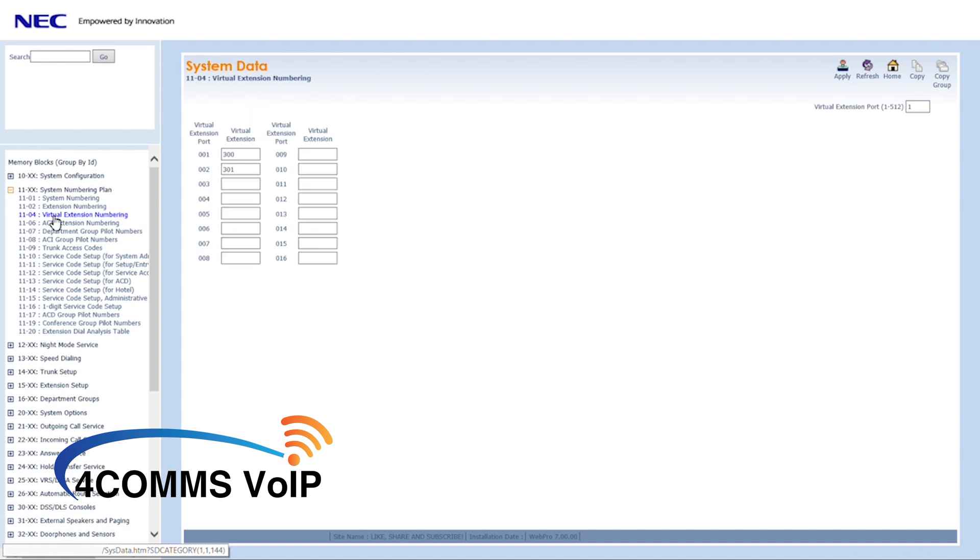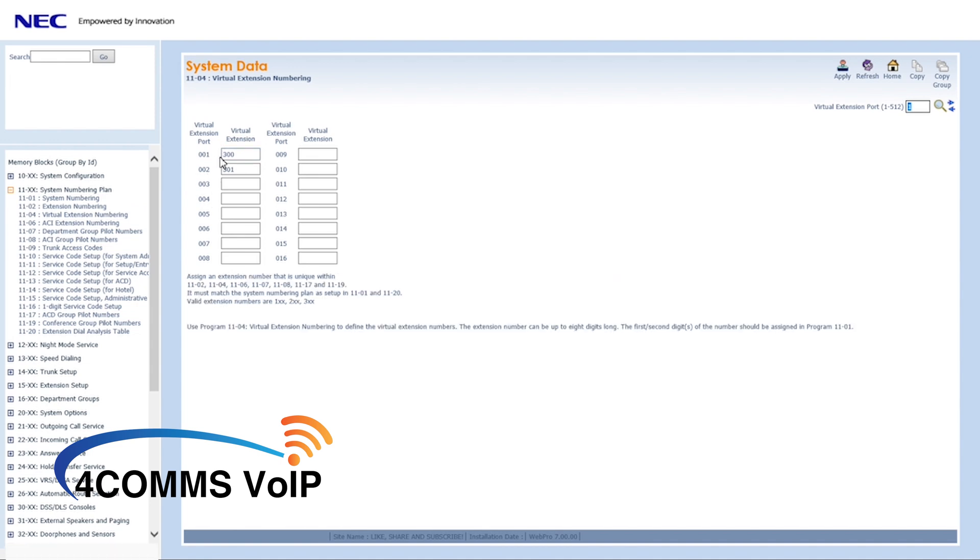Here you have the option of either creating a new virtual extension, but in this case we'll be using the existing 300 extension.